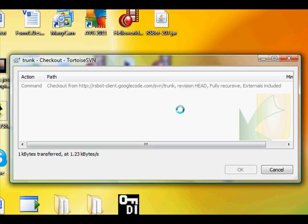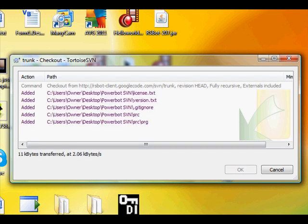and then this will come up, and it will just say how much is transferred, etc. I'll pause that till it's done.